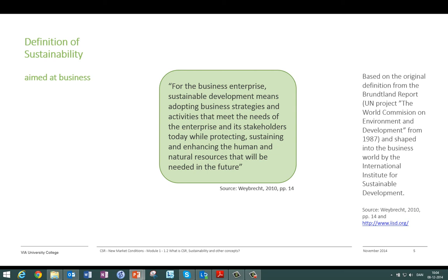So sustainability is about the present and the future, the enterprise, the stakeholders, and human and natural resources, as well as the business itself. This definition came out of a UN project — the World Commission on Environment and Development — in 1987, producing the report Our Common Future, also known as the Brundtland Report. The basic definition was later shaped into a business understanding by the International Institute for Sustainable Development.